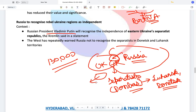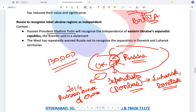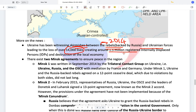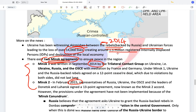We previously discussed the 2014 Russian annexation of Crimea, located in the Sea of Azov. Ukraine has been witnessing skirmishes between rebels — the separatist elements — and Ukrainian forces from 2014 onwards since the Crimea crisis. This has resulted in a loss of over 14,000 lives and around 1.5 million internally displaced persons. Regarding Russia and Ukraine, in 2014 and 2015 there were Minsk agreements established to create peace between Russia and Ukraine.